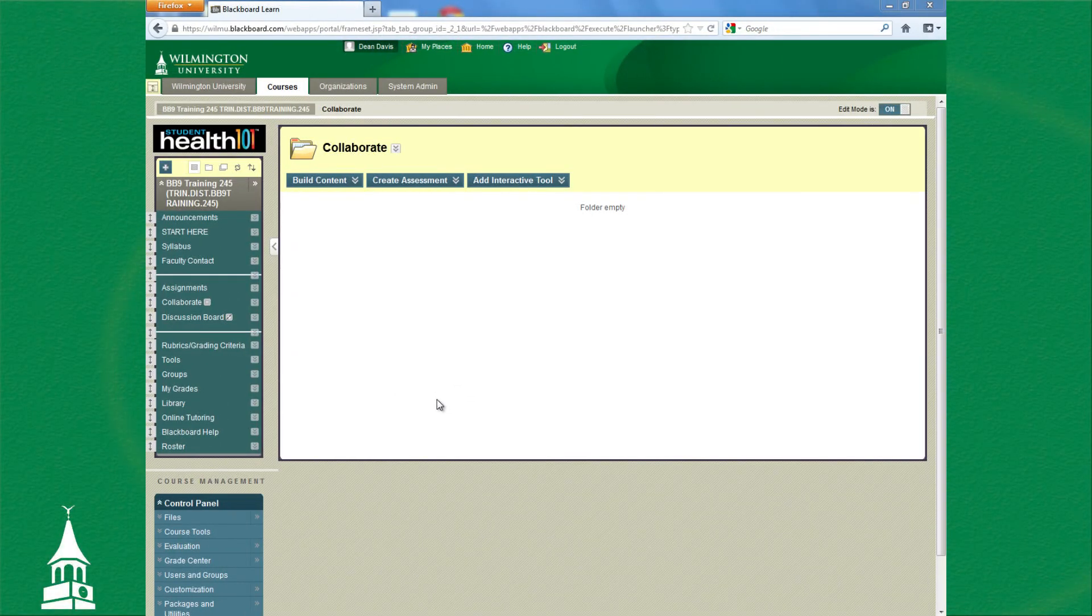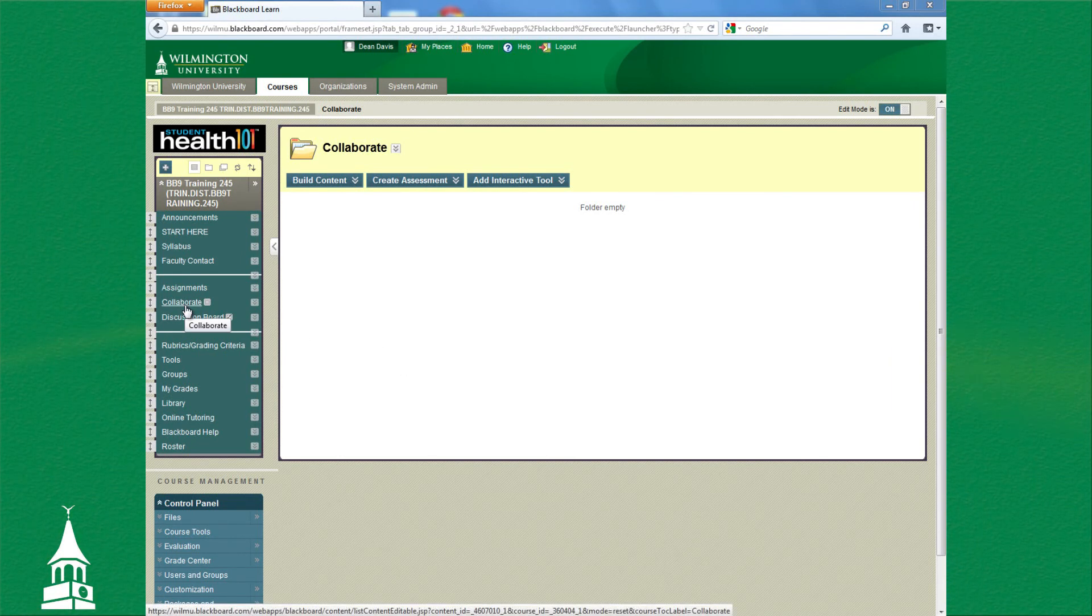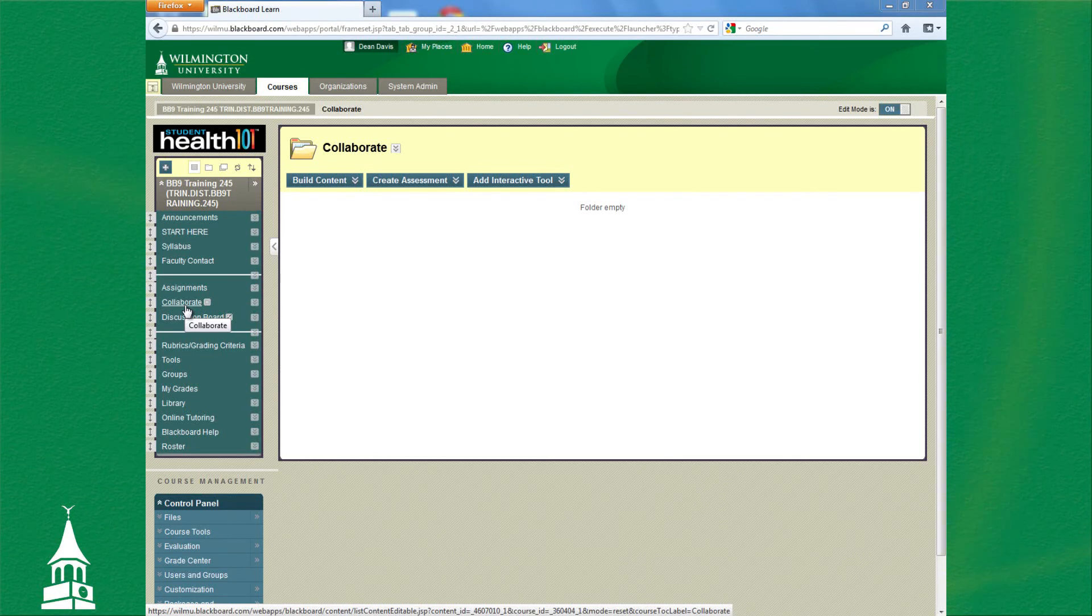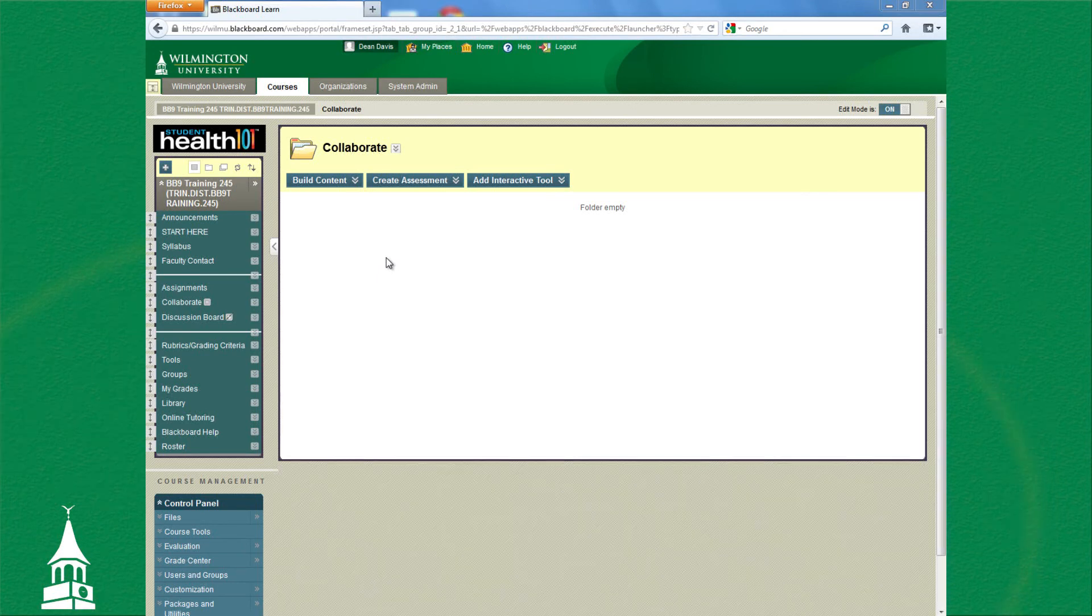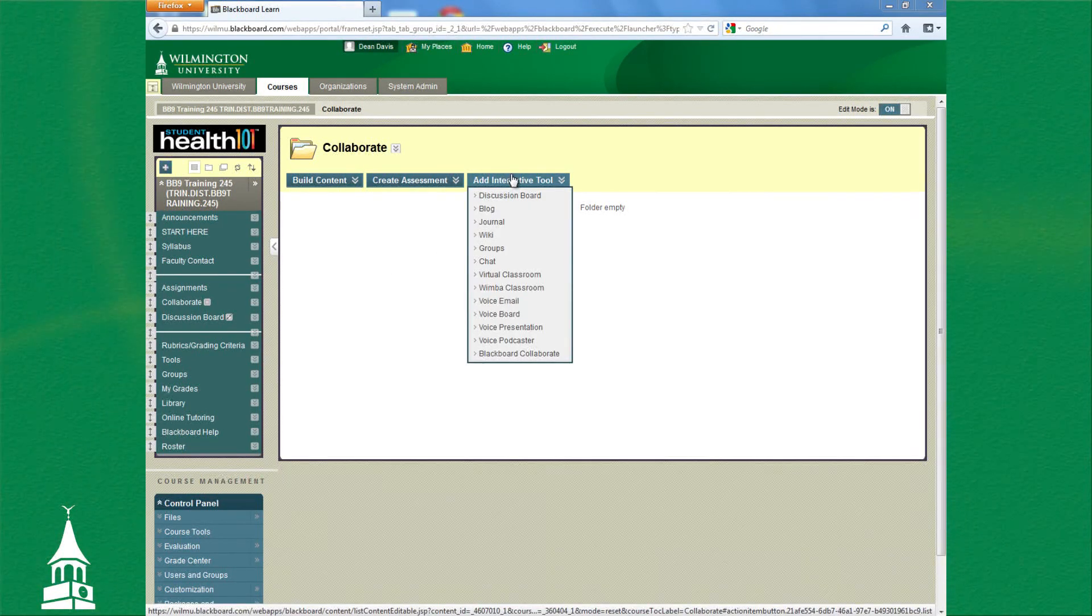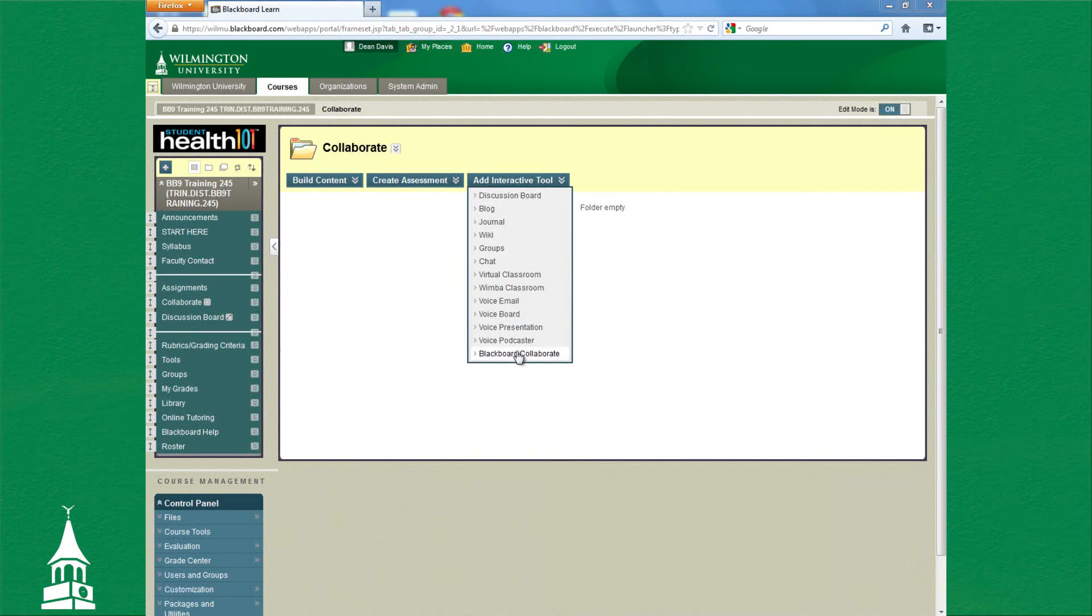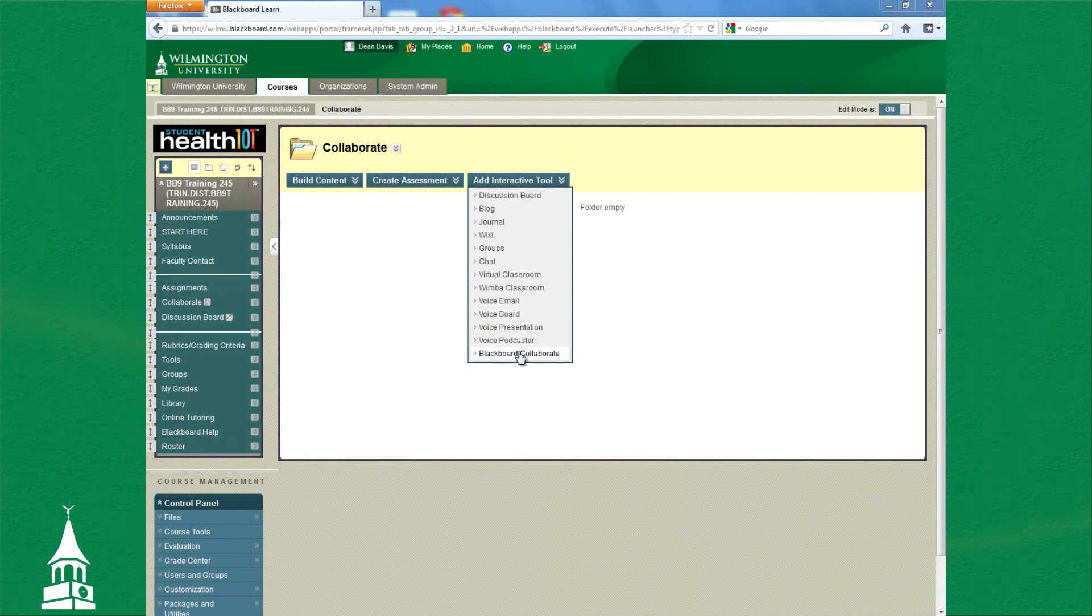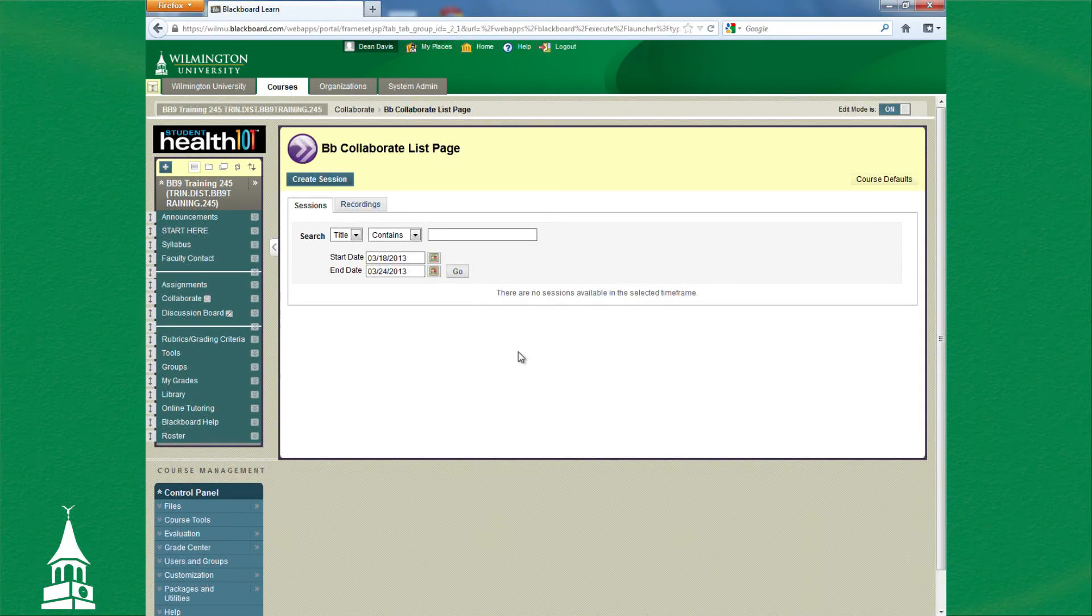This tutorial will show you how to make a Collaborate room within your course. I already have a Collaborate button set up within the menu navigation area, and as you can see, I'm in that area. From there, I will go to Add Interactive Tool and you will see Blackboard Collaborate. Click on that.